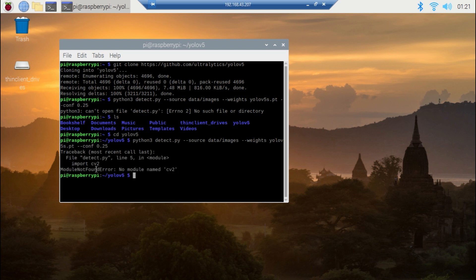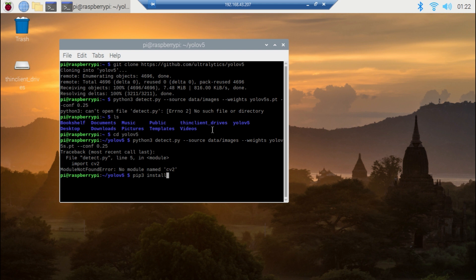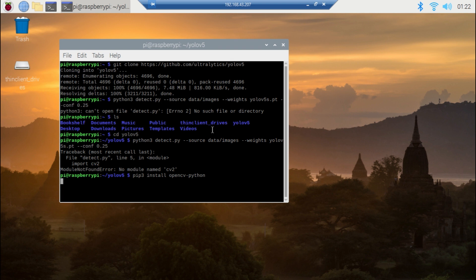Here I got an error. It says no module named CV2, so I need to install CV2. For that, use this command: pip3 install opencv-python and now it will install CV2.